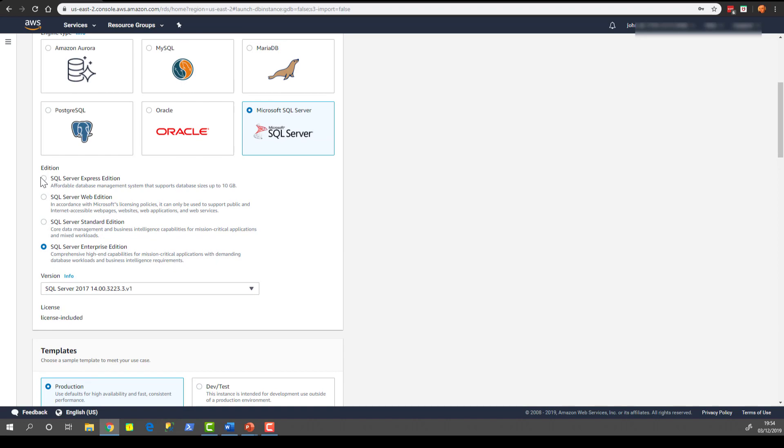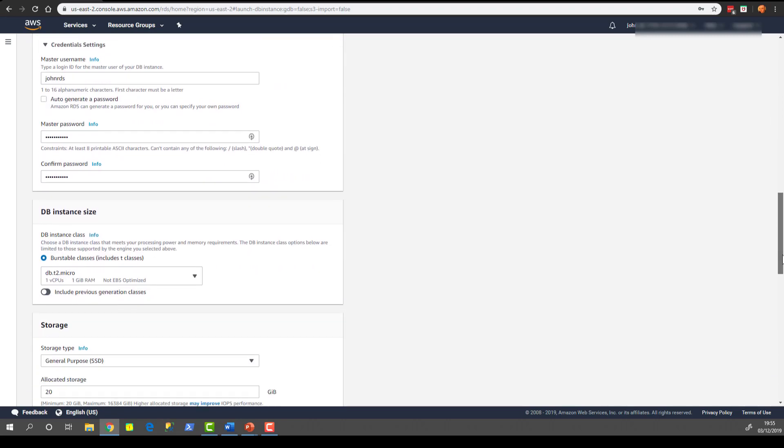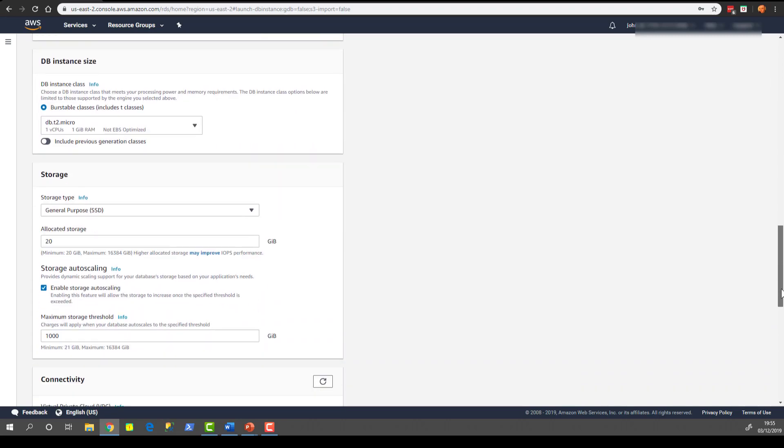But we're just going to choose this back to the Express Edition just now, back on the free tier, and we're going to scroll down to where we left off.